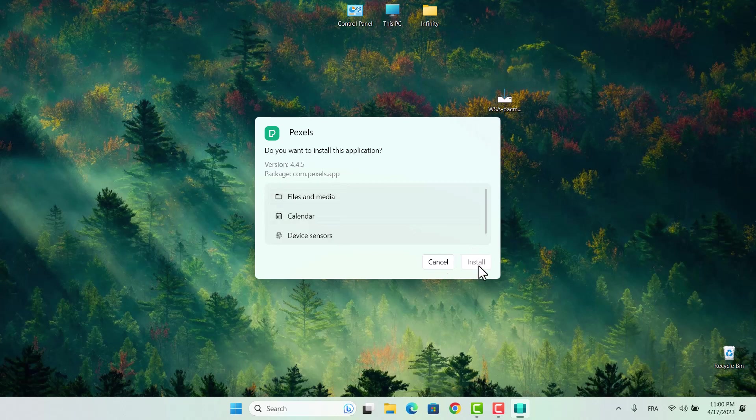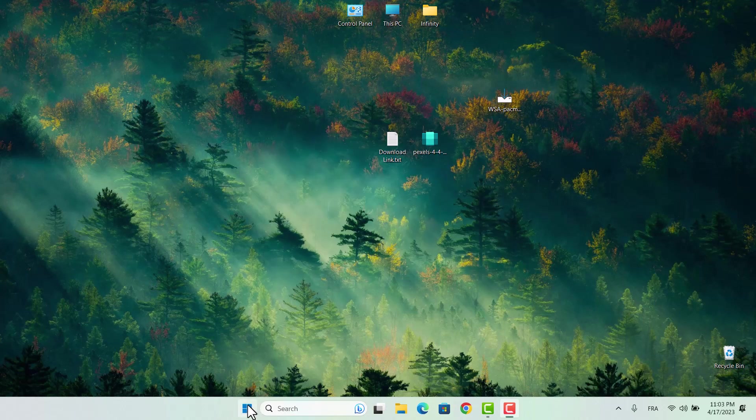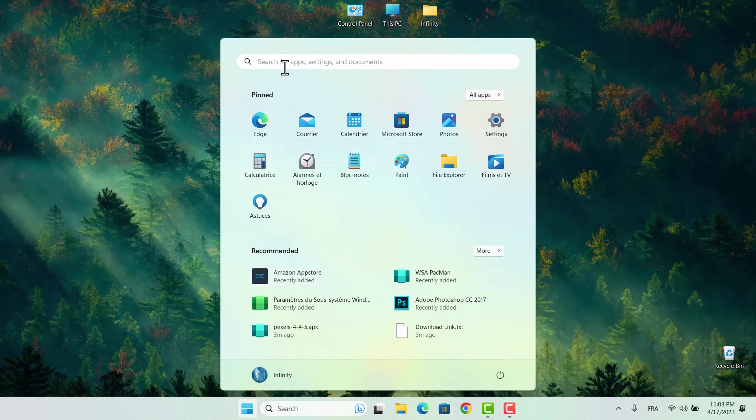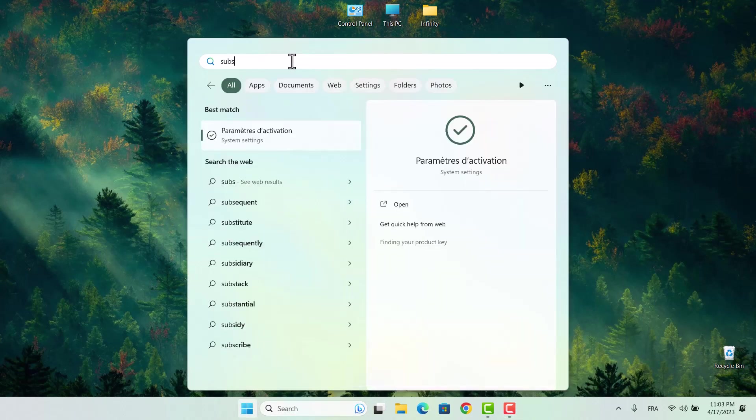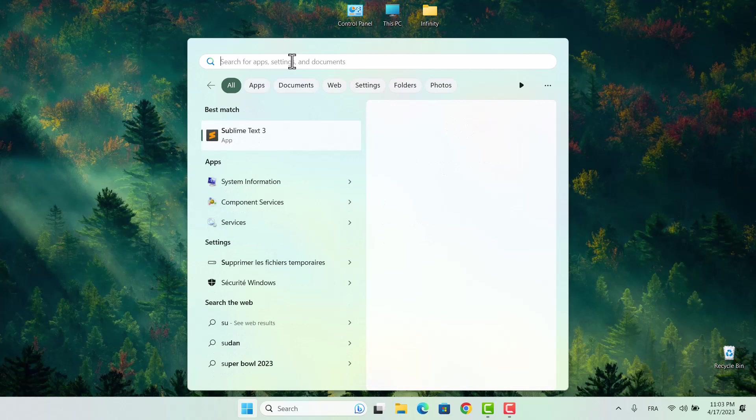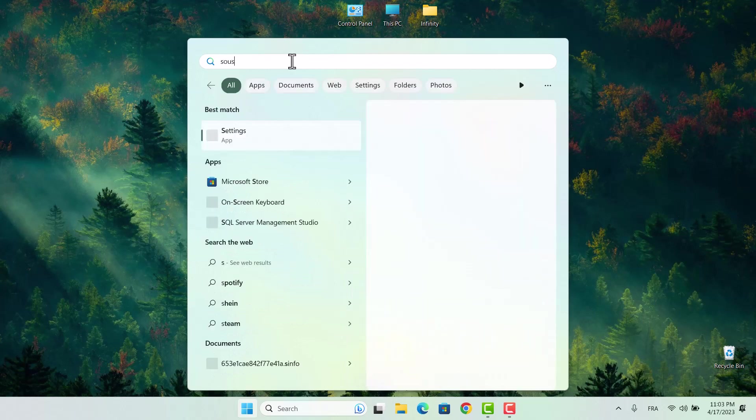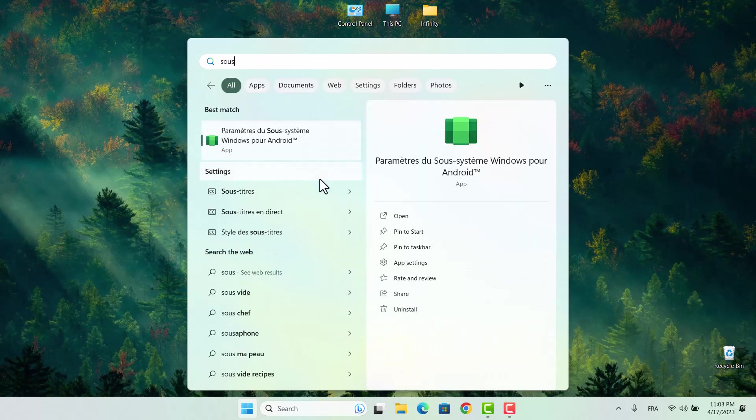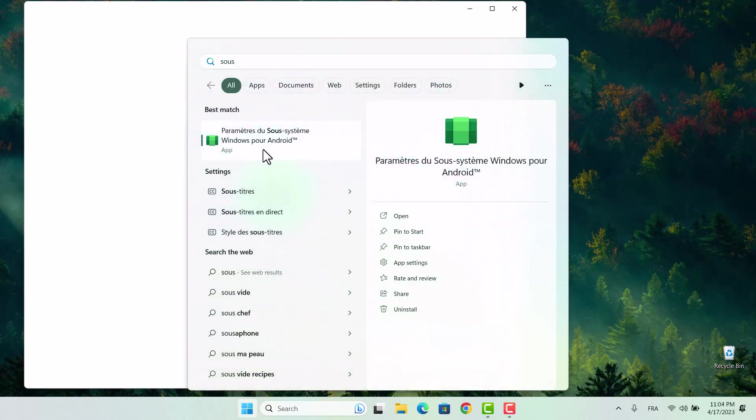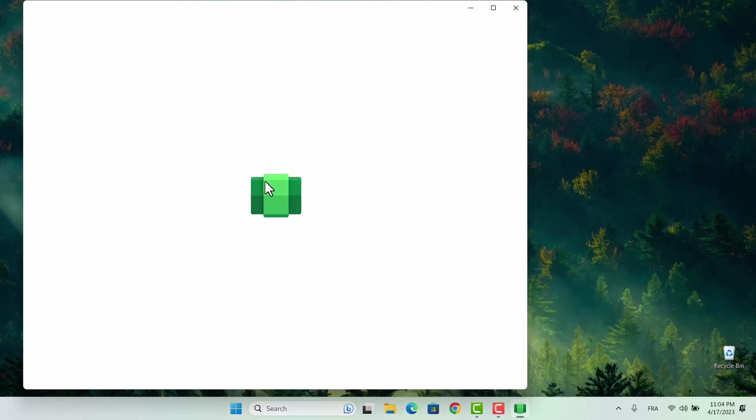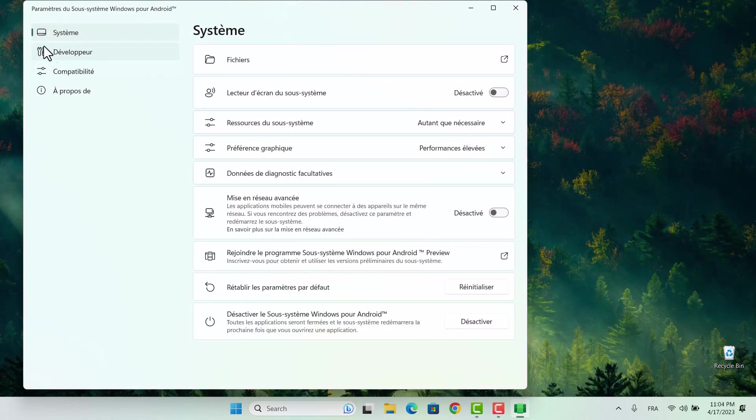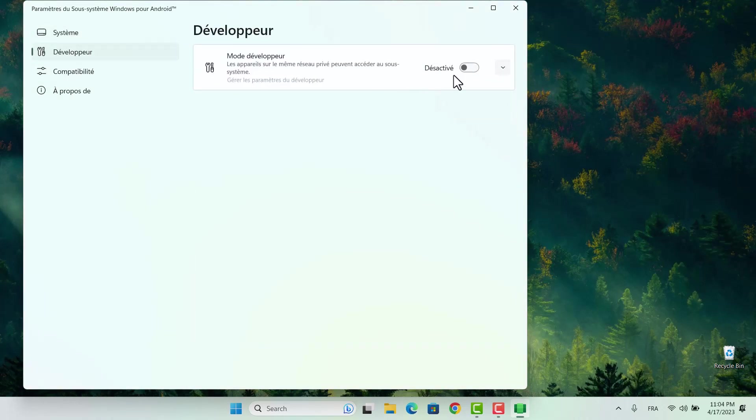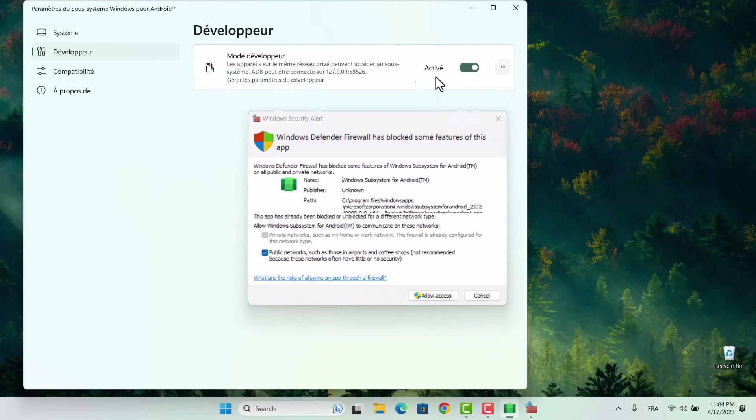To fix this issue, we need to search for Windows subsystem on our PC. Depending on the language you're using, the name may be slightly different. For example, in my case, I'm using the French version, so I'll need to search for Windows Subsystem A. Once you've found the Windows subsystem settings, select Developer Mode and activate it, then click Allow to enable the feature.